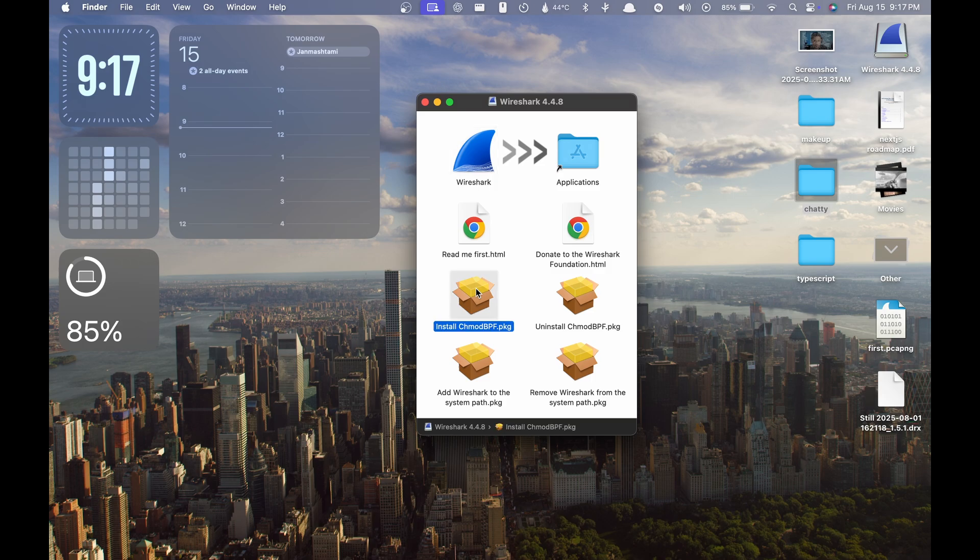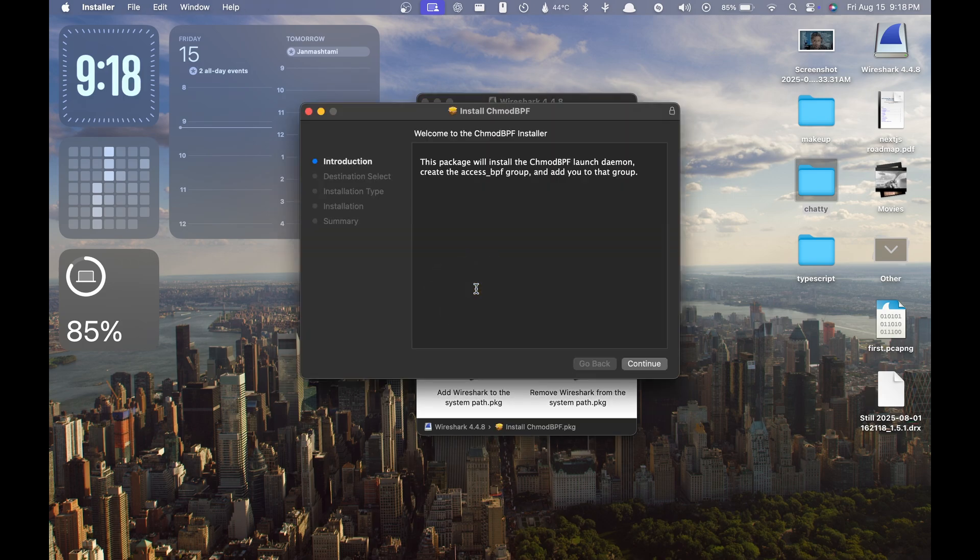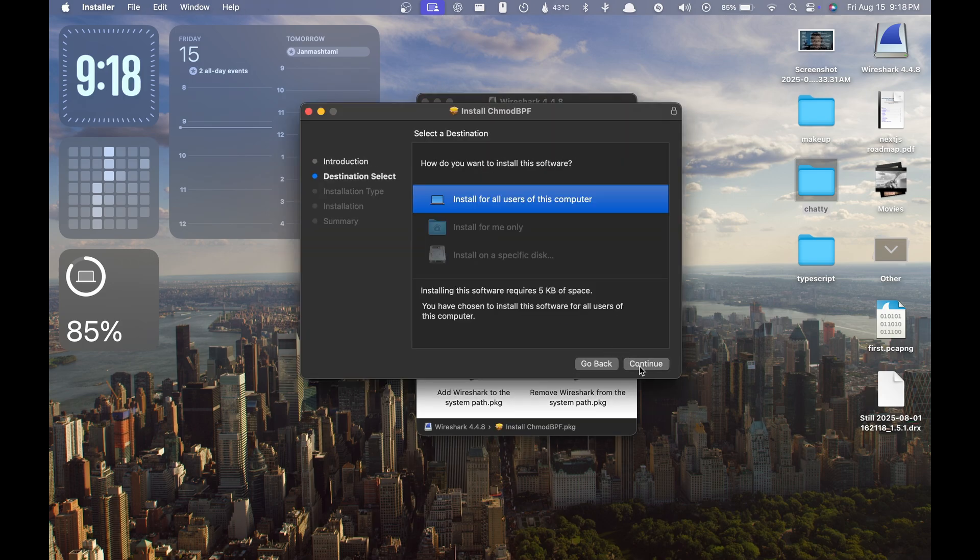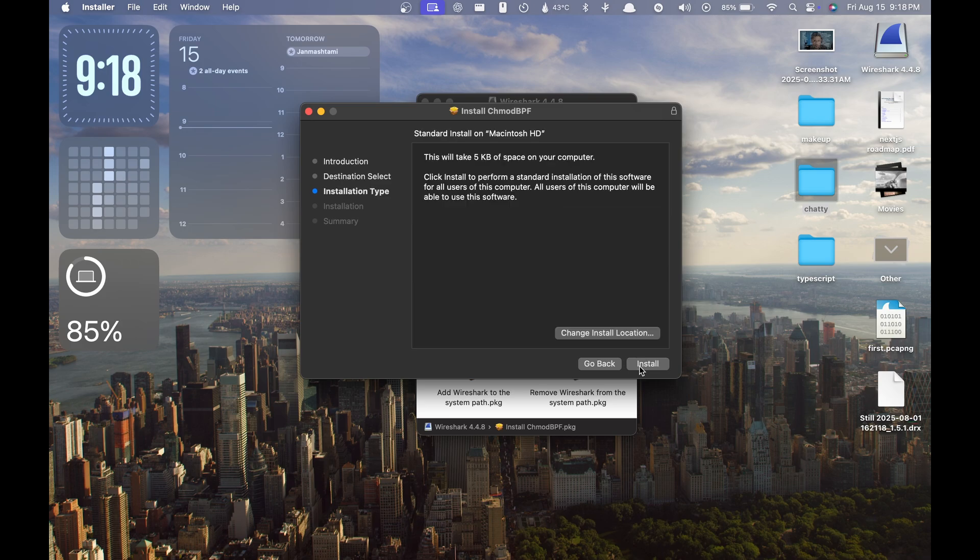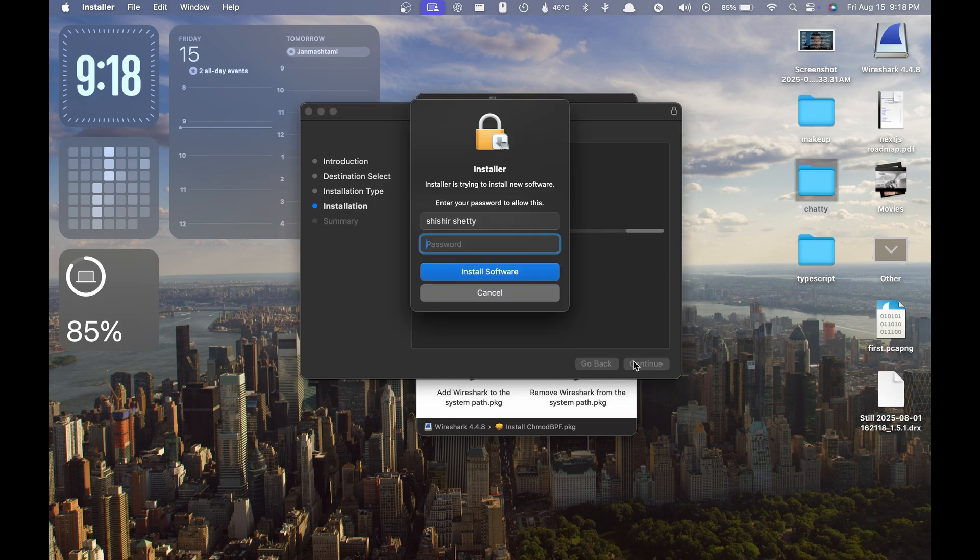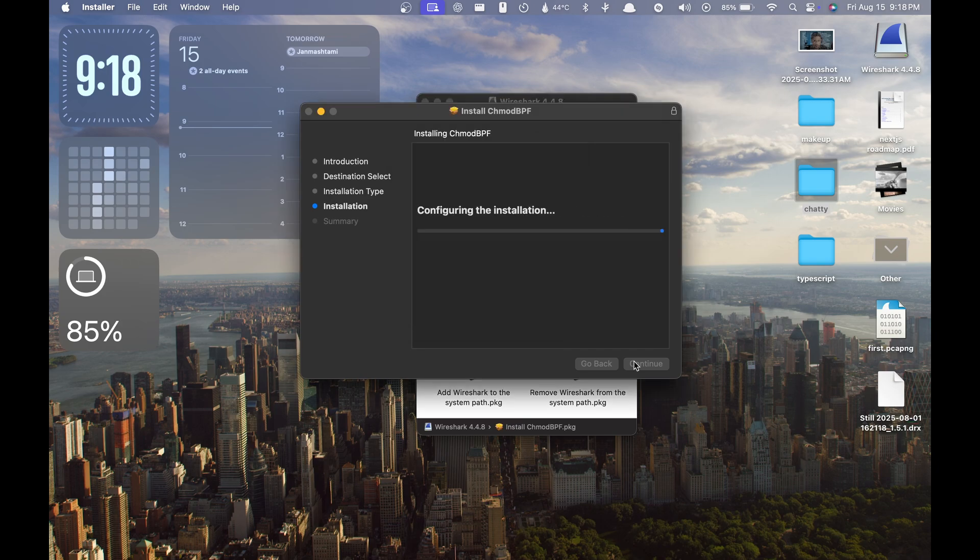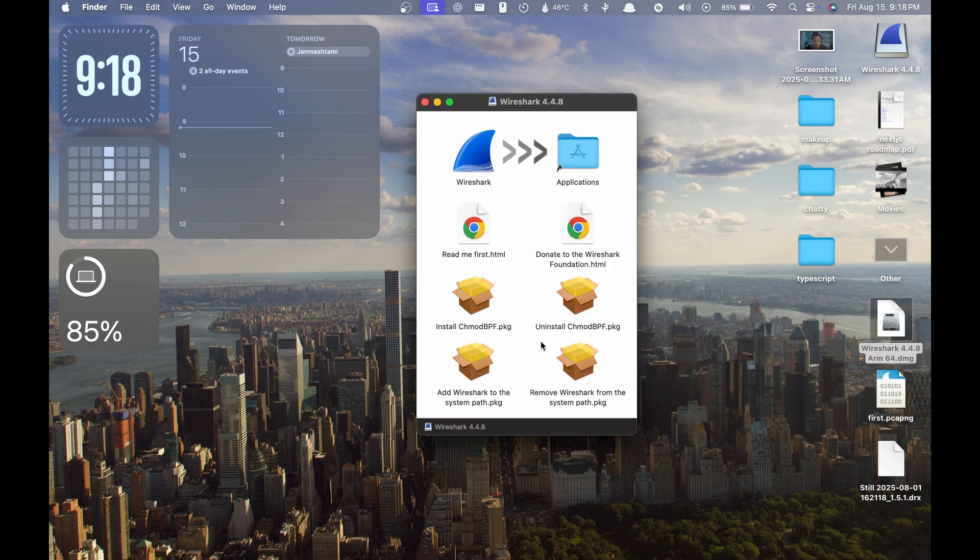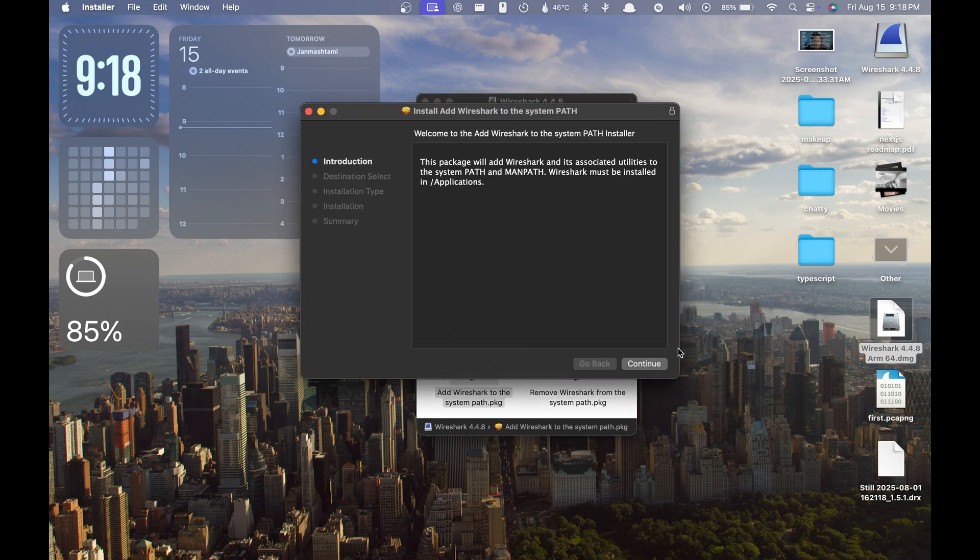Then you have to continue. It will ask you the location of the installation and you can proceed by entering your password. Then you have to install this another package, so hit install.